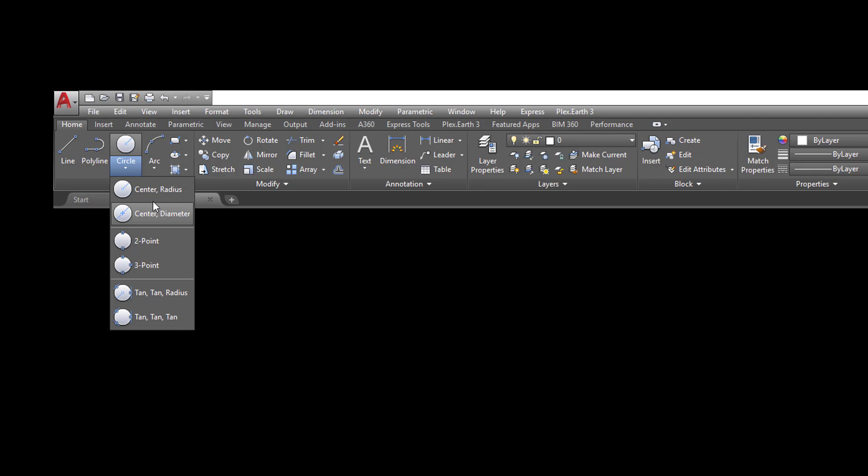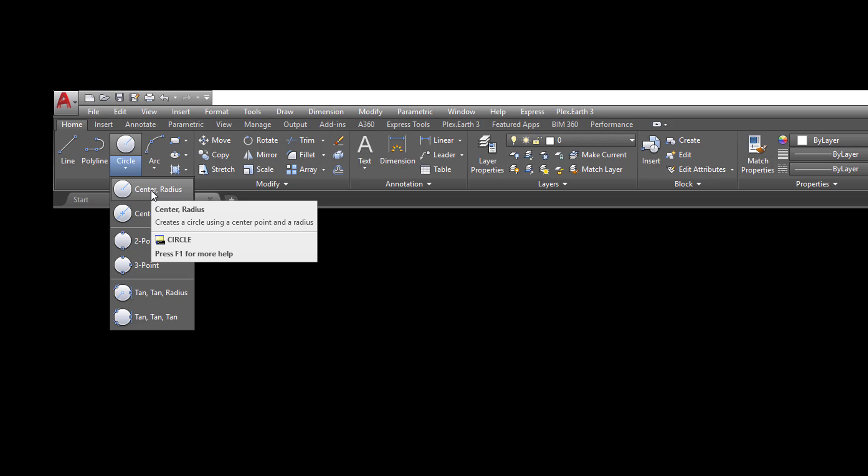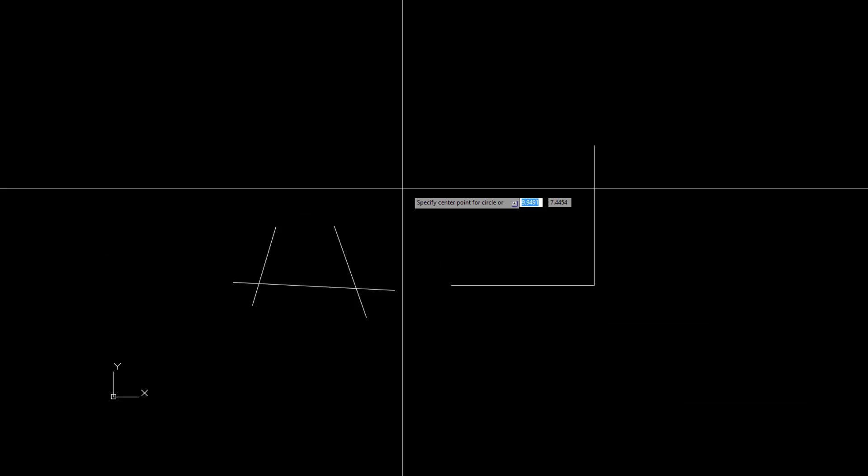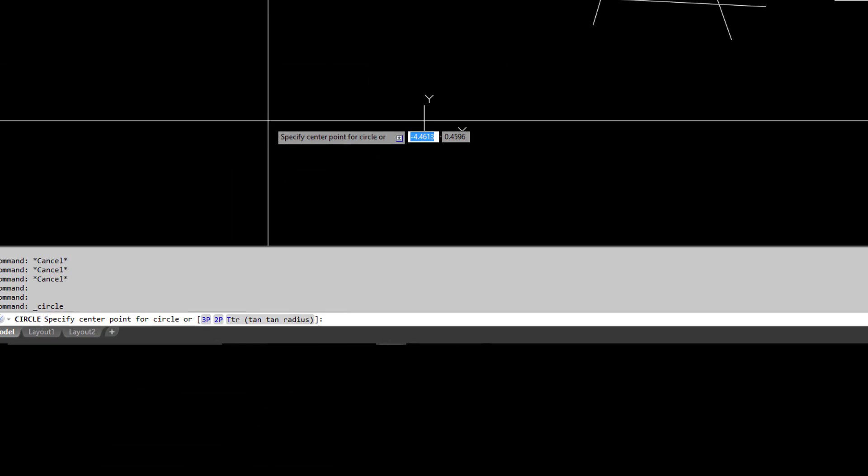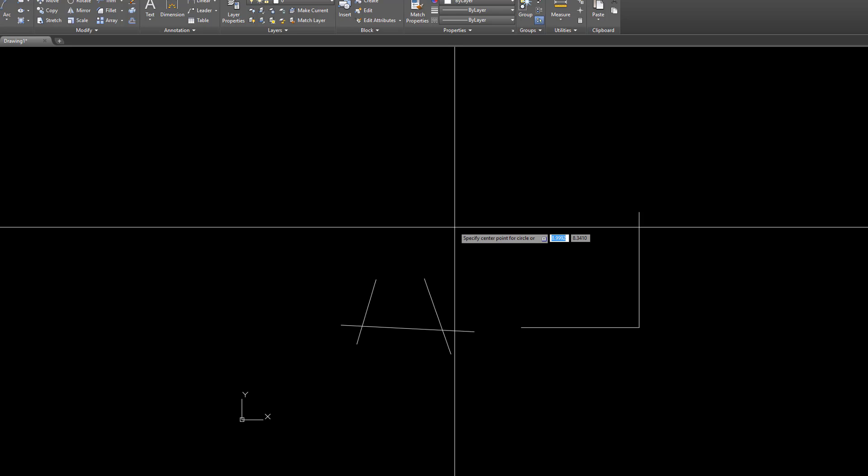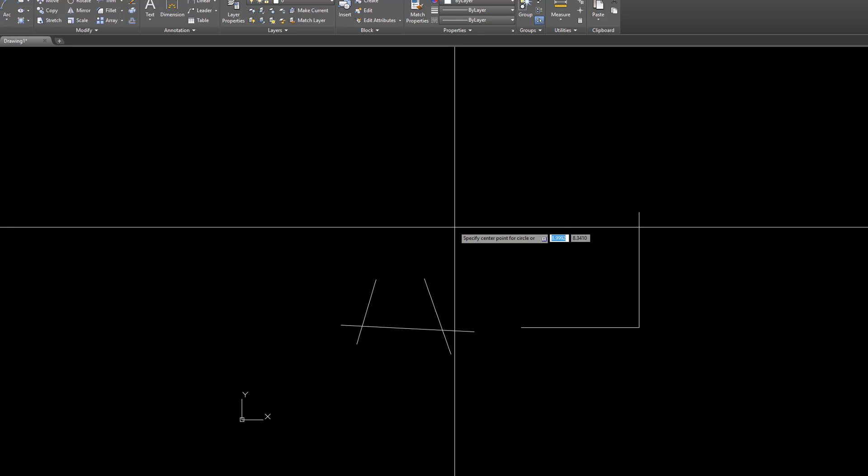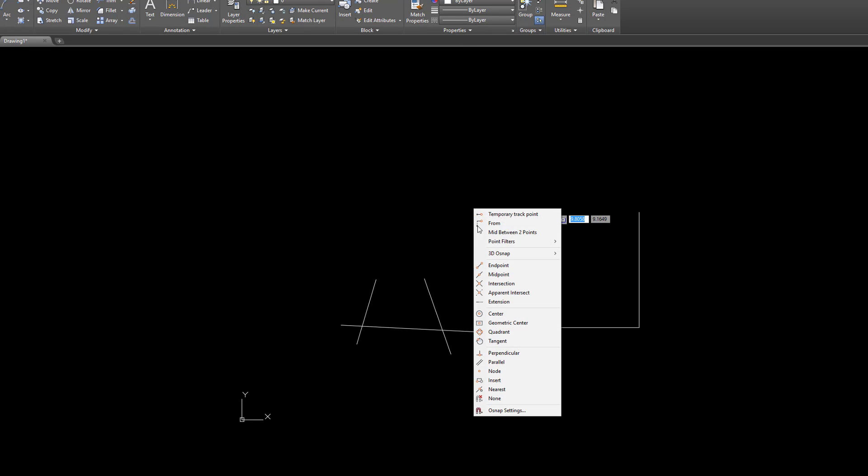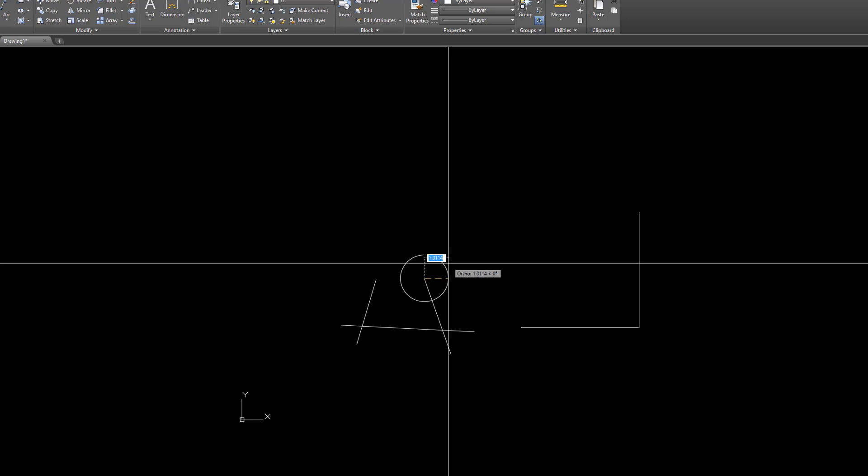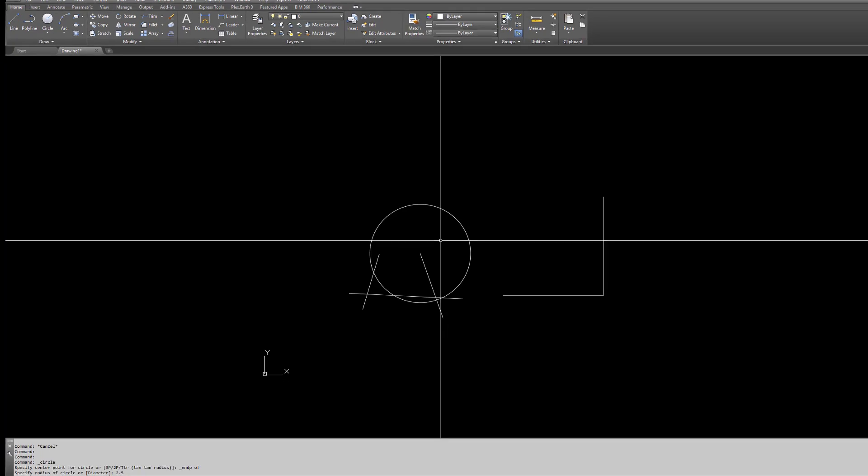There are two main circles in AutoCAD and they're pretty simple. Center and radius is right here, and when you first select it, always look at the command line or if you're using dynamic input, look next to your mouse. It'll say specify the center point for a circle. You could put an exact coordinate in here or use your O snaps and snap to a line, whatever you want to do, and then put a radius in. I'm going to do a radius of two and a half.